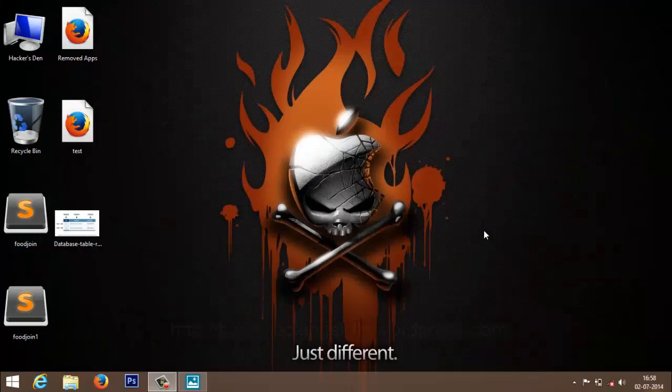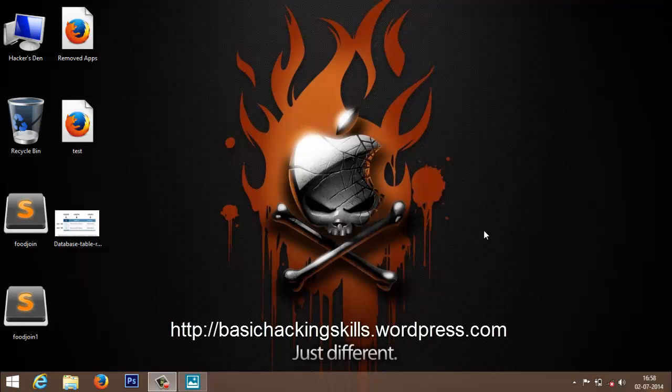Hi friends, welcome back to the third part of the web development basics series. If you haven't watched my previous videos, please watch them and come back here. In this tutorial, we are going to learn MySQL, as I promised in my previous video — I'll be exploring the basics of MySQL.